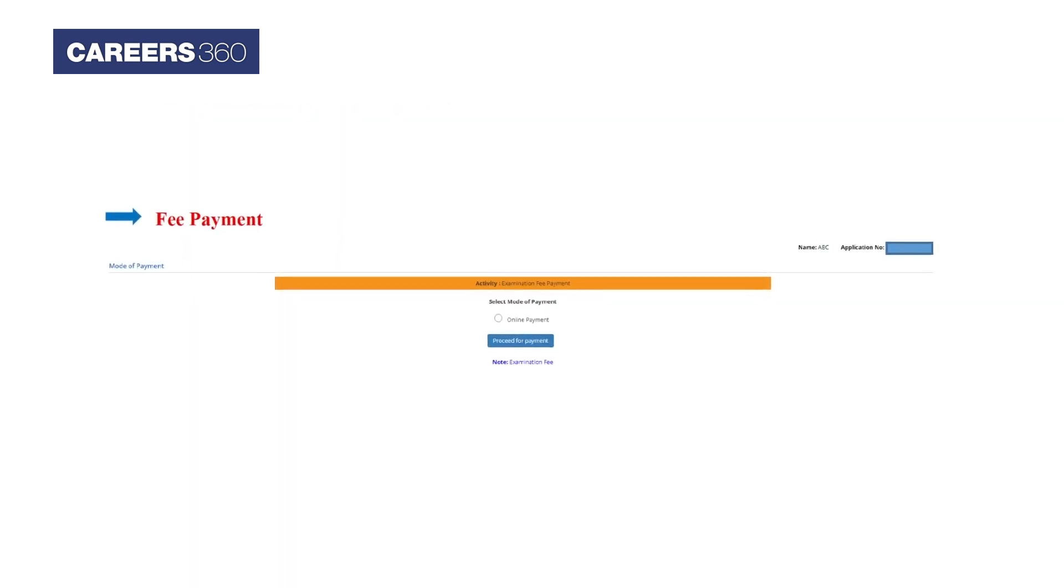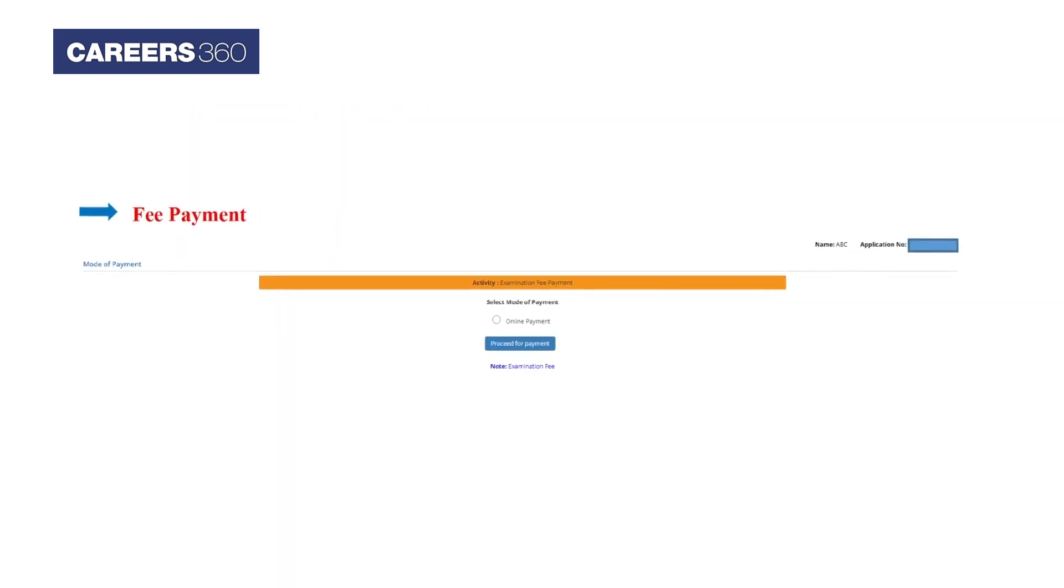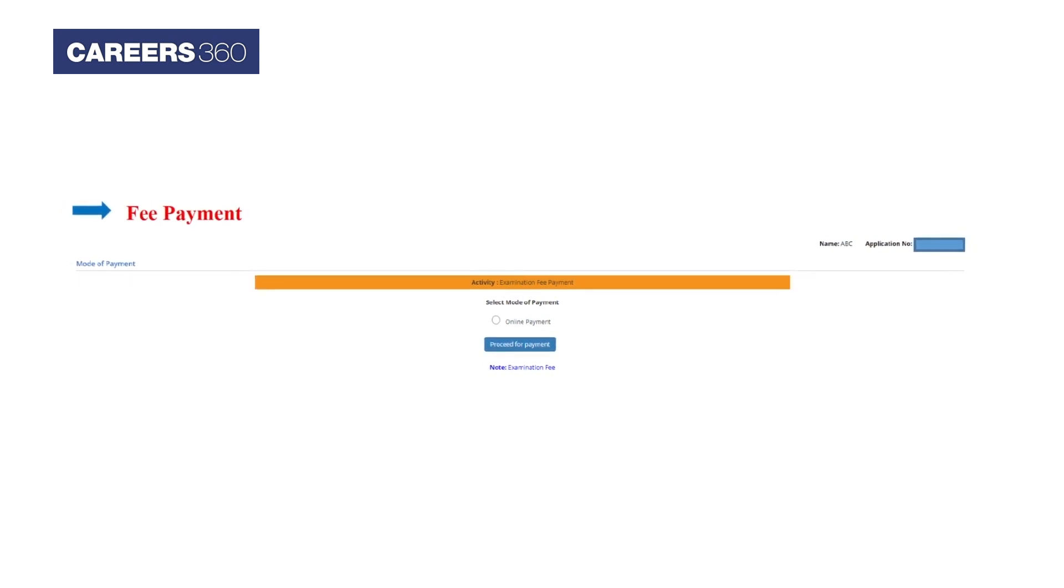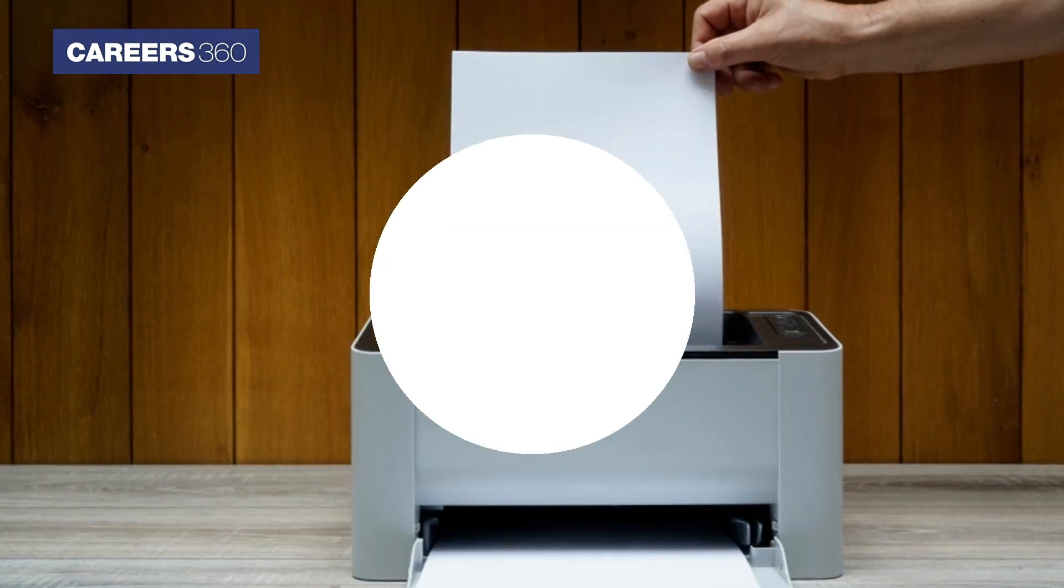The last step in the NEET application form process is fee payment. The page will automatically redirect to the payment window. Here you have to select the mode of payment.